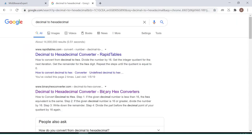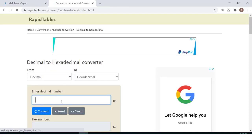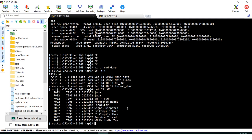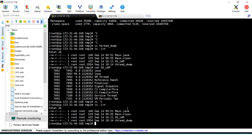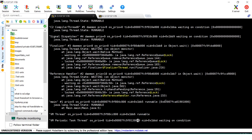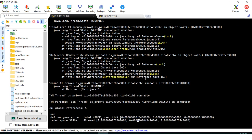Using a decimal-to-hexadecimal converter, 7093 converts to 1bb5 in lowercase. Searching the thread dump for 1bb5 — yes, this is the one. The nid field stands for native ID, which denotes the lightweight process ID because it's native to the OS. 0x1bb5 is the number linking and denoting the native or lightweight process ID.